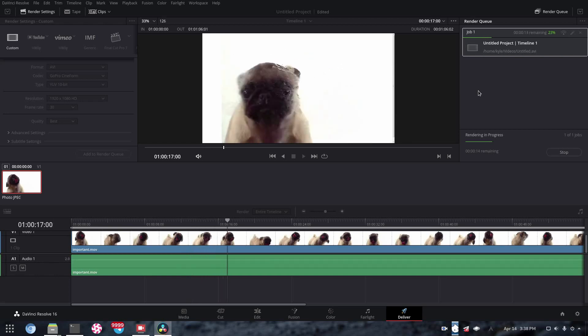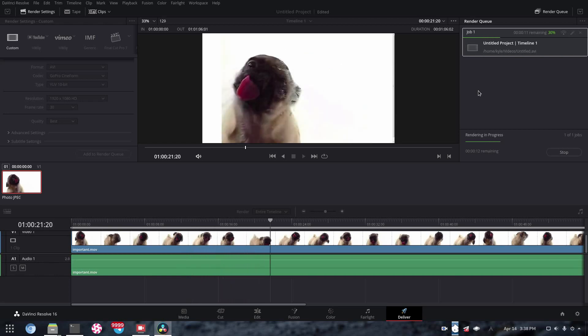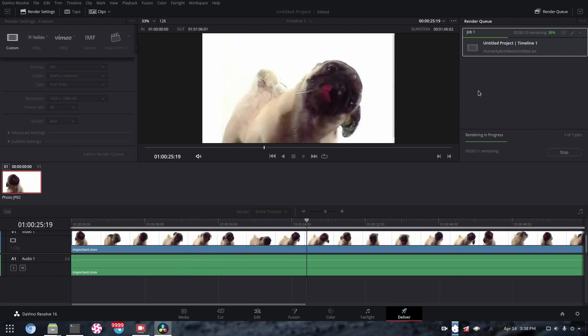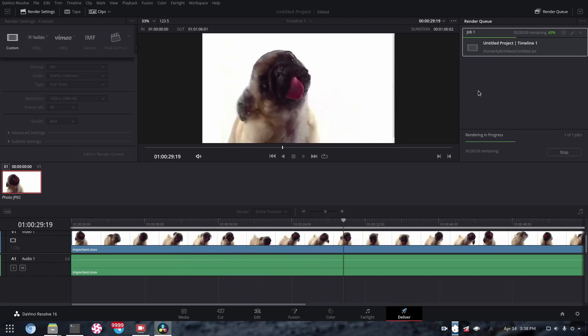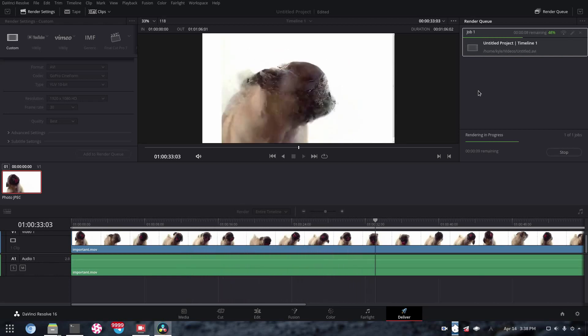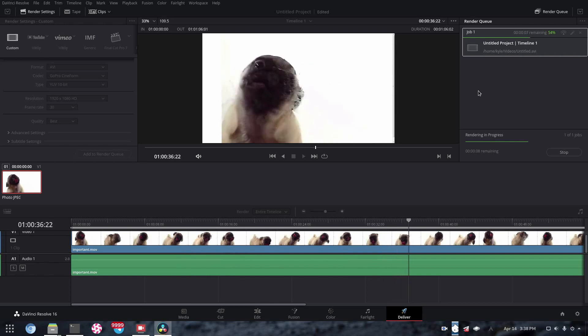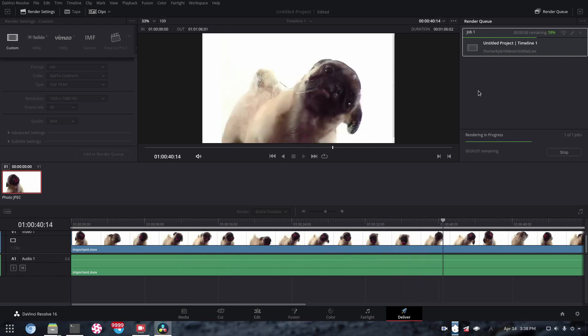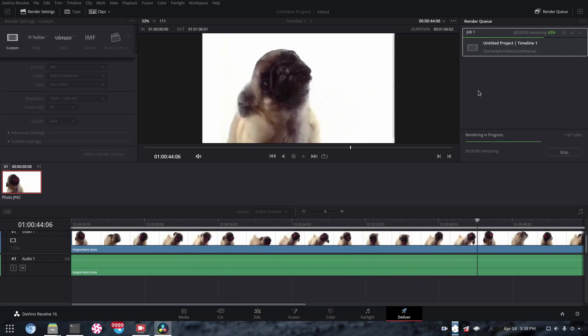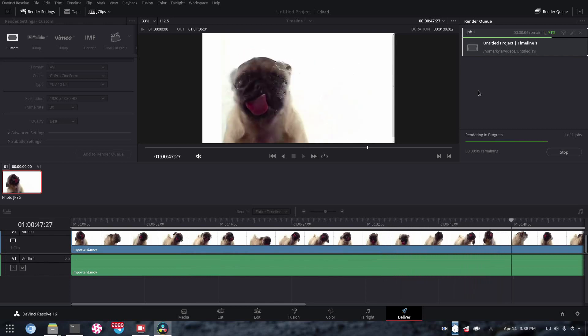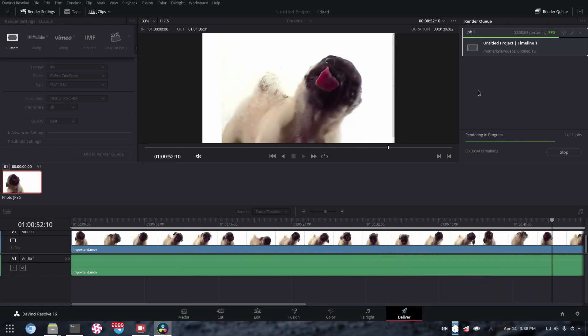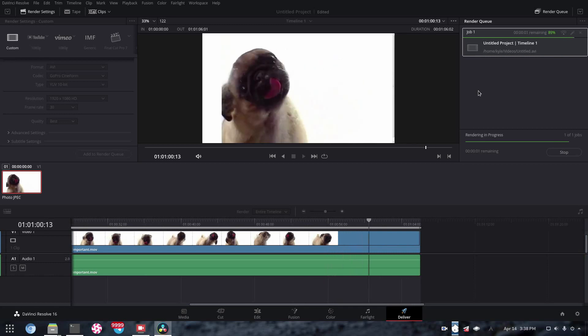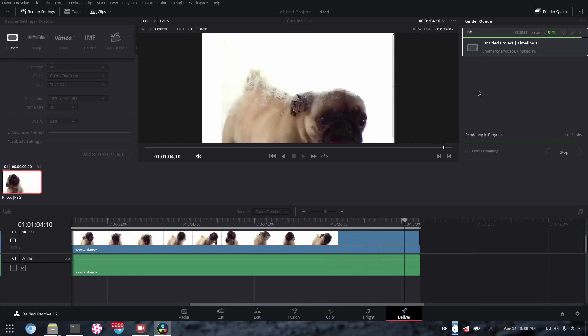You might also notice that the rendering is very fast in DaVinci Resolve, which to be fair, it is. So if time is for whatever reason of the essence, maybe this is a better option than CadenLive for you.